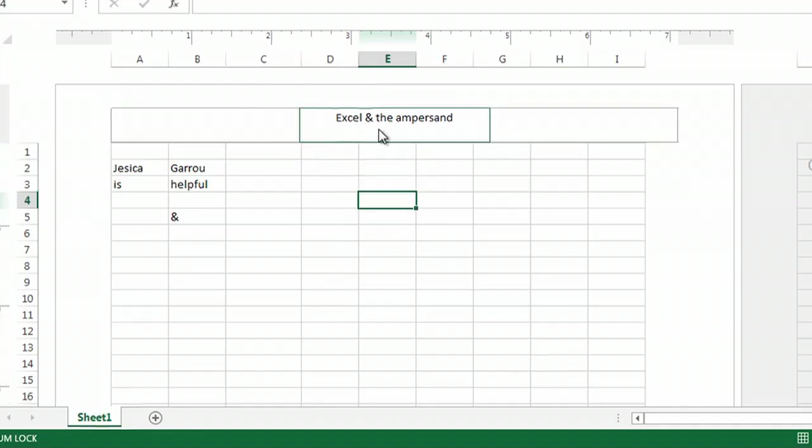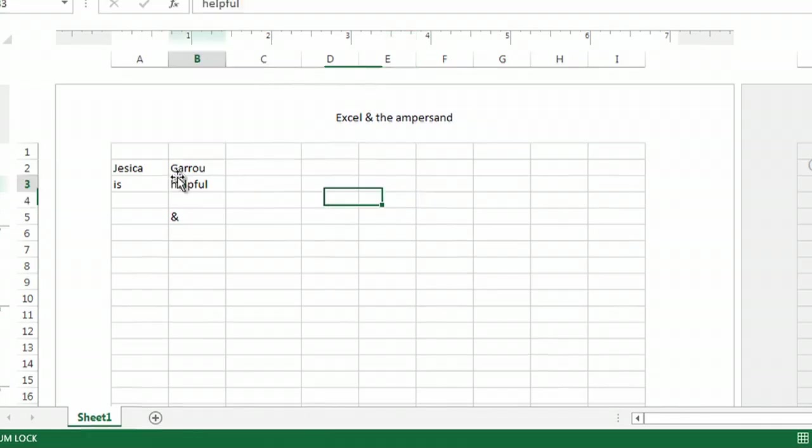That actually applies to all versions of Excel. It's never been addressed. However, if you're looking to use the ampersand in order to concatenate, you can.